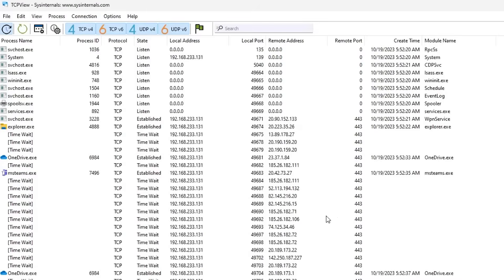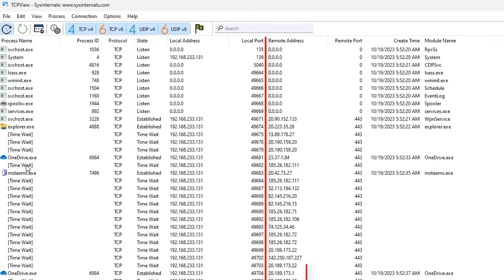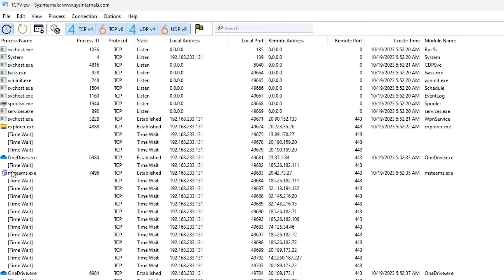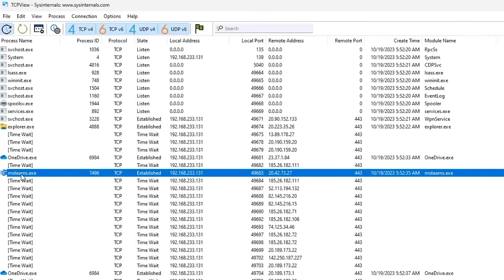Now the nuclear level check: run TCPView or any network monitor tool and observe every connection your PC makes. If something is phoning home to a sketchy IP at weird hours, that's your smoking gun. Google the IP, check VirusTotal. If it's flagged by multiple malware engines, stop what you're doing and isolate your machine. Hackers rely on you never checking this. Most people don't. Be the exception.